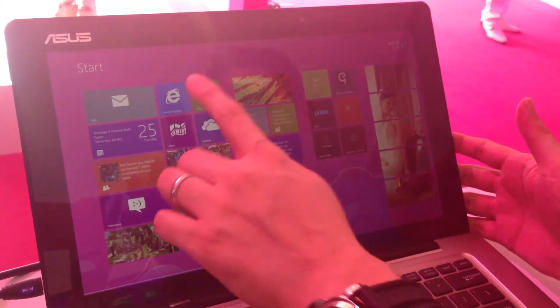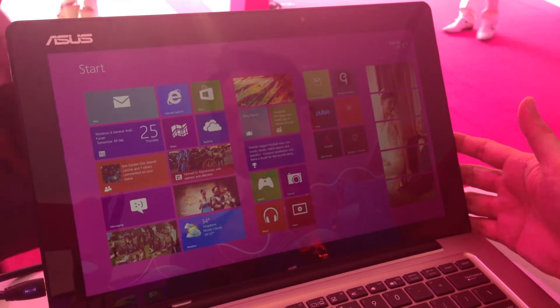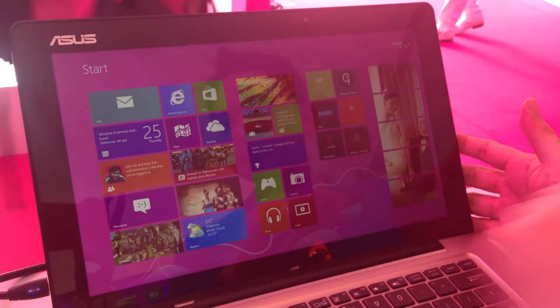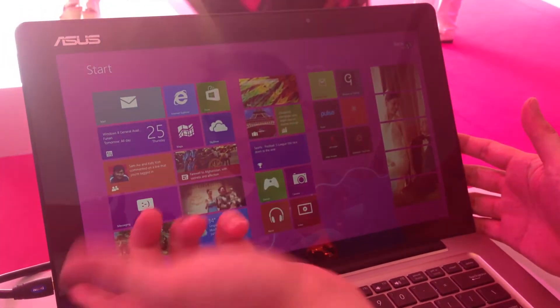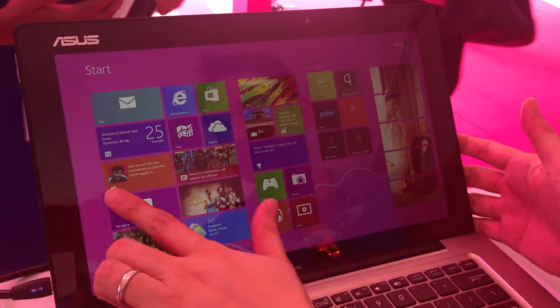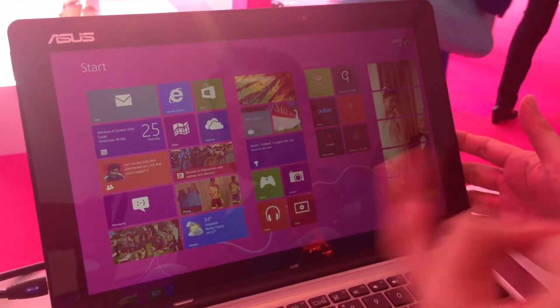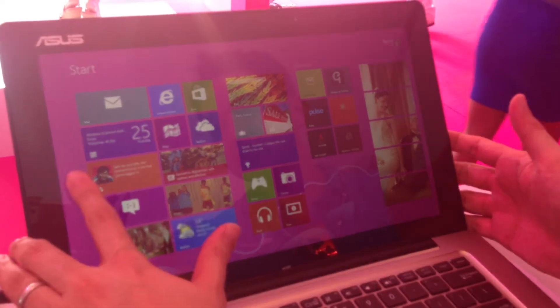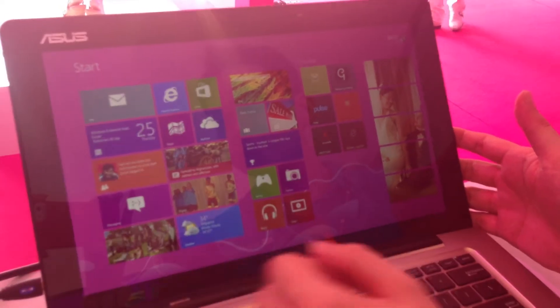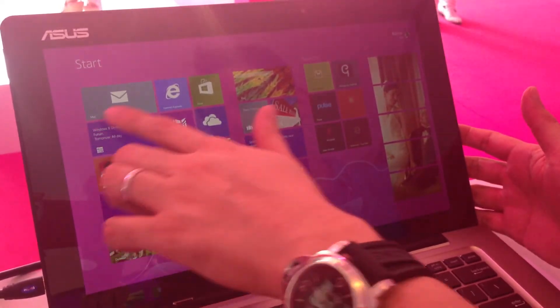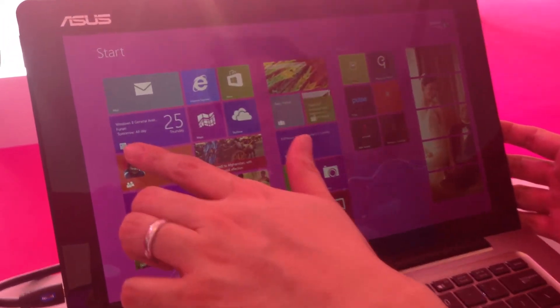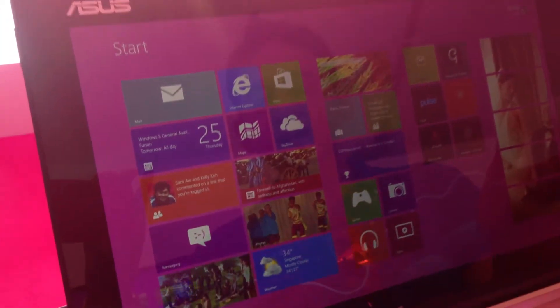I can see all the apps. I just tap on them to load them. I can see what people are saying about me on Facebook, Twitter, LinkedIn, because I have the People app here. I have my calendar updates here as well.